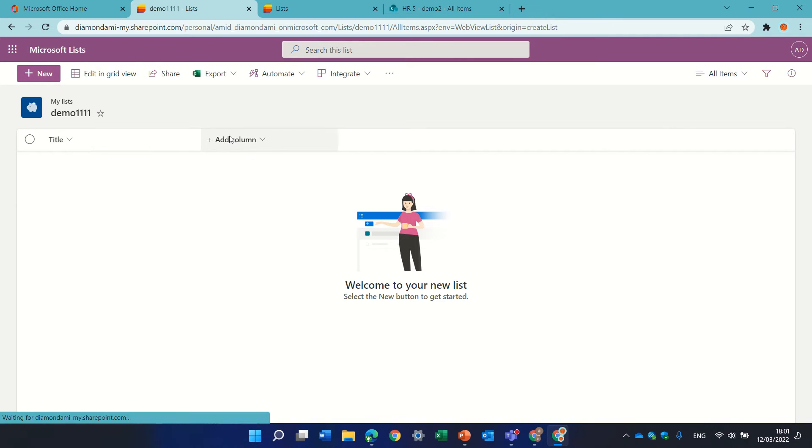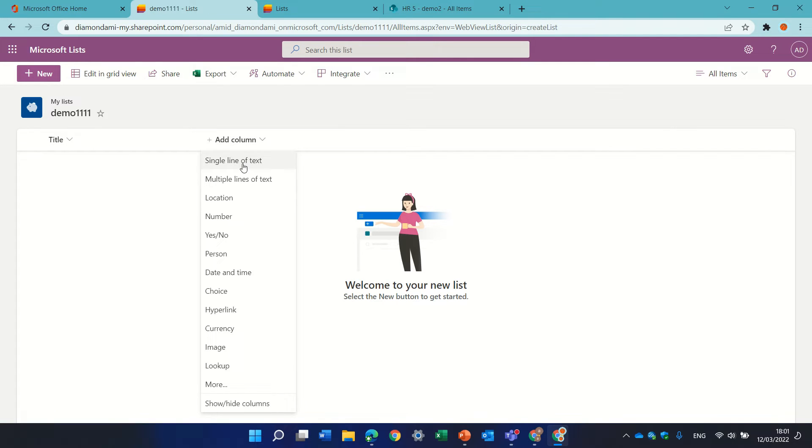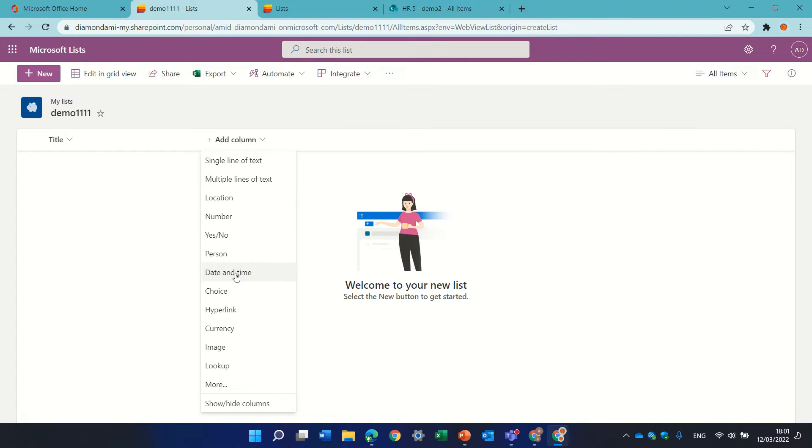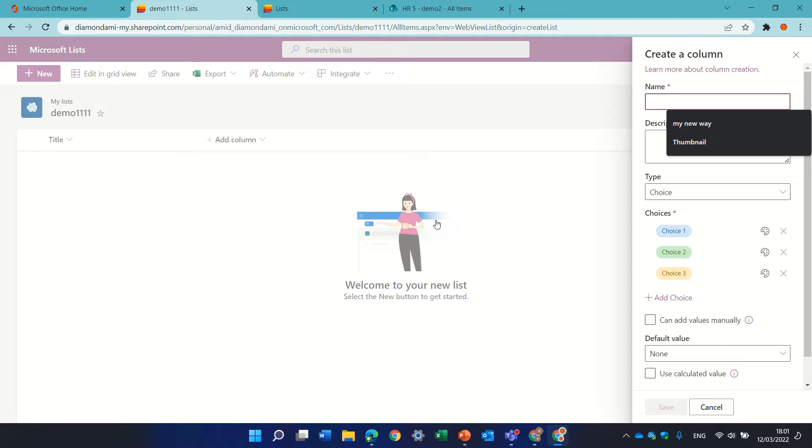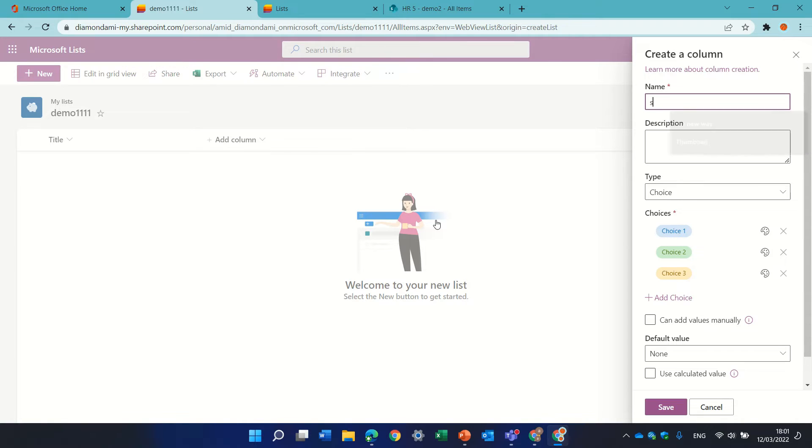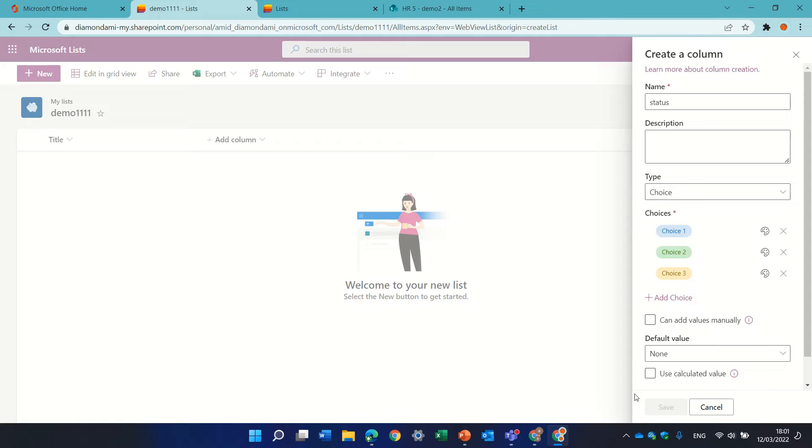Now we'll create a new column. Let's make it a choice column and let's call it status and just save it.